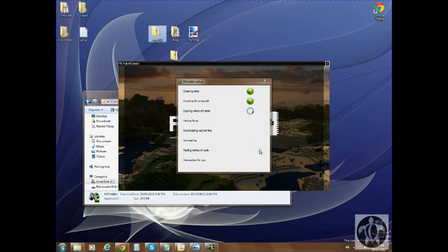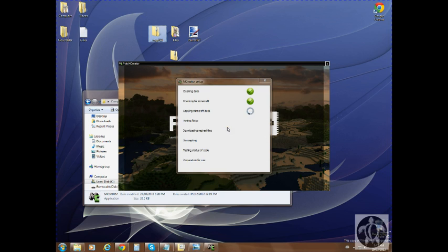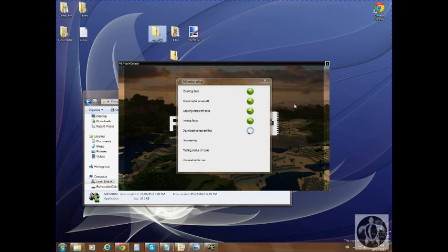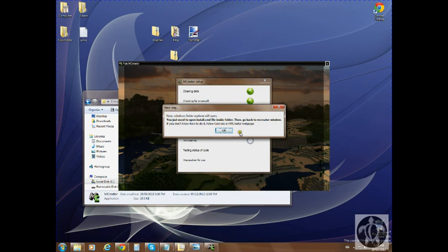When it reaches decompiling, it can take up to about half an hour, twenty minutes, depending on how fast or slow your computer is. Then it will basically, after it's finished this, tell you to restart. It's restarting the program, you just click OK. Now it's going to ask you to install.